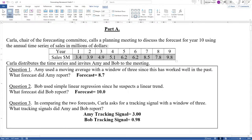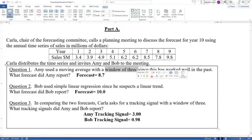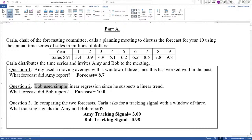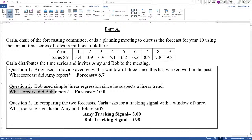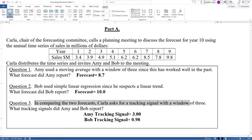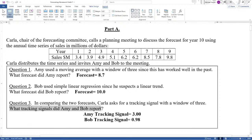Amy used a moving average with a window of three since it has worked well in the past. What forecast did Amy report? Bob used simple linear regression since he suspected a linear trend. What forecast did Bob report? And in comparing the two forecasts, Carla asked for a tracking signal with a window of three. What tracking signals did Amy and Bob report?